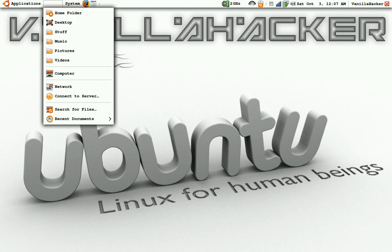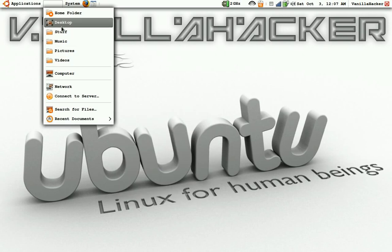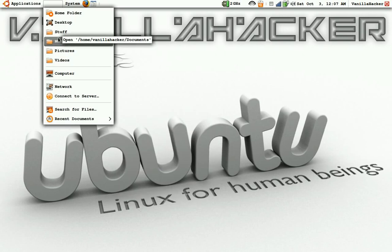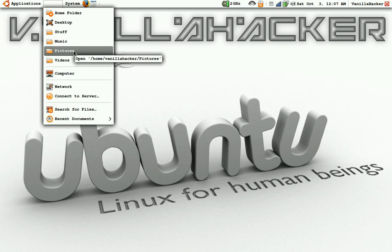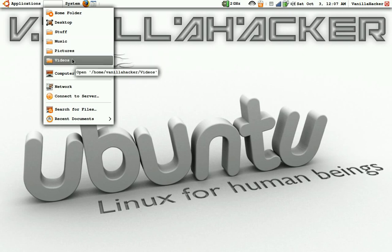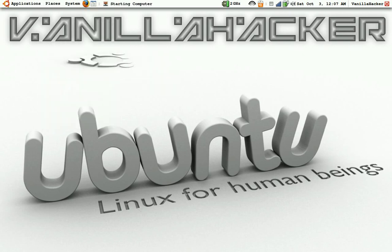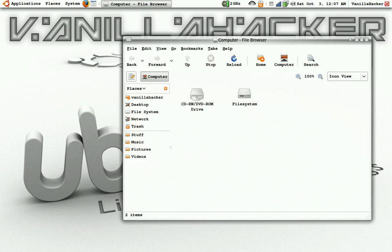But this is basically all you'll have. This will take you to Documents, and this is where you'll put your music, pictures, and videos.